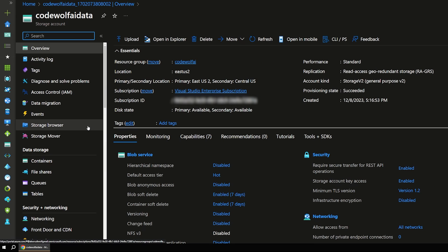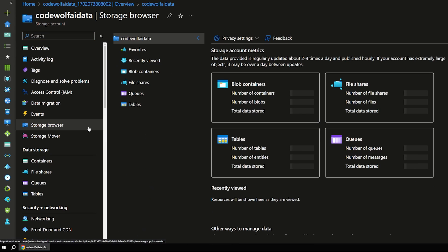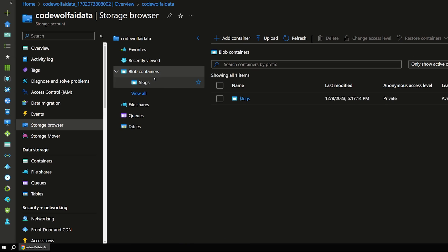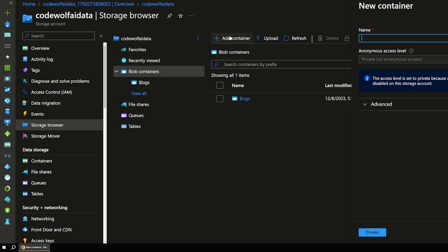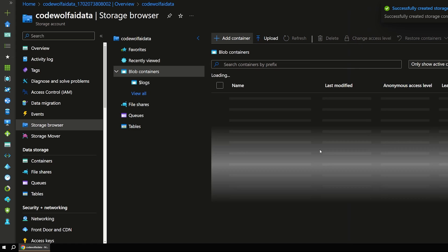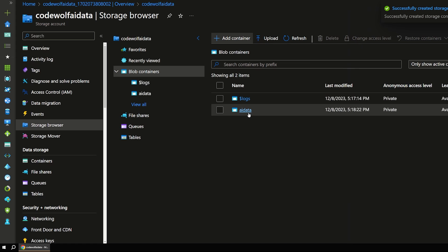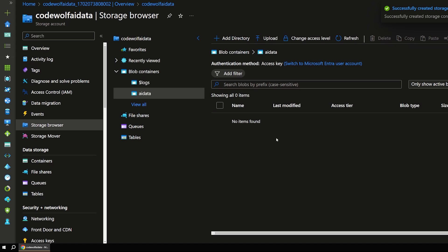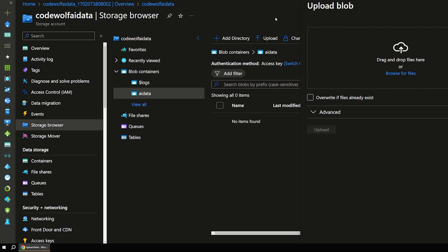So this is where we're actually going to upload data that our model is going to consume. So let's go out to our containers. And let's create a new container here called AI data or something simple. So I'll create that. And that'll pop in right there. So let's navigate into that container.